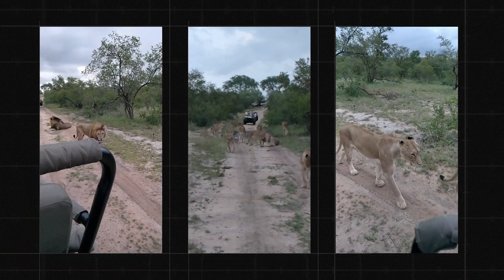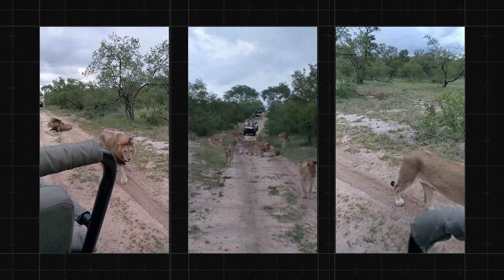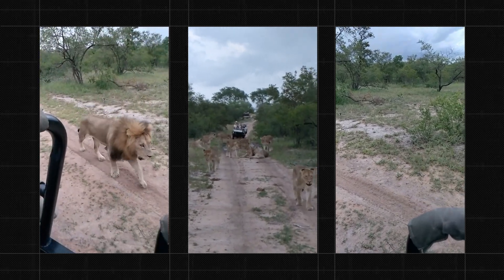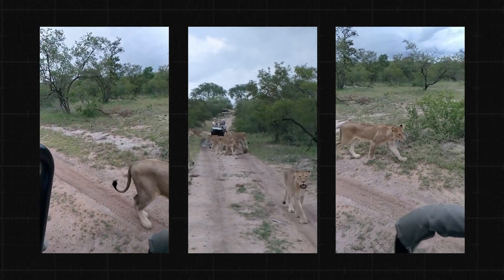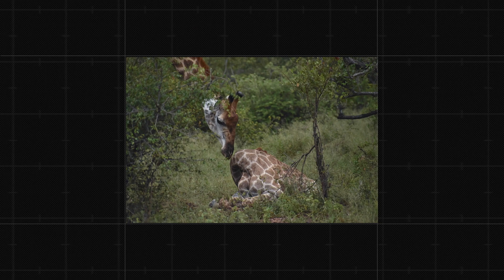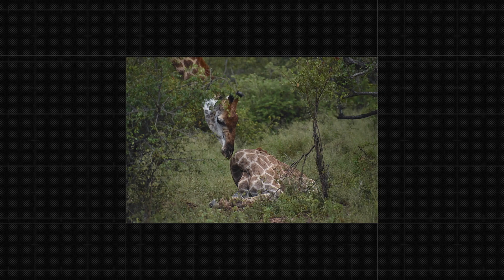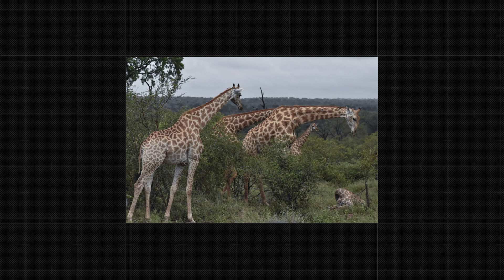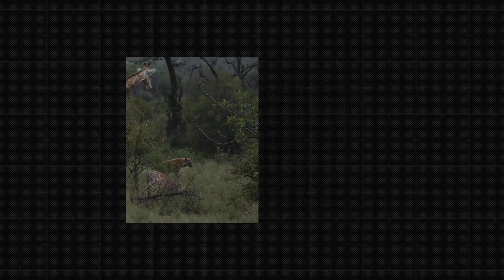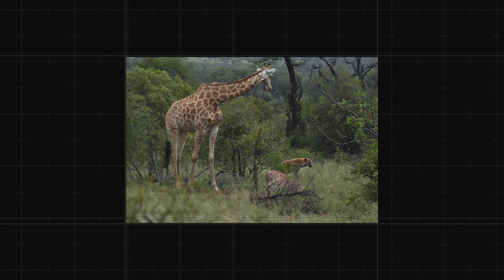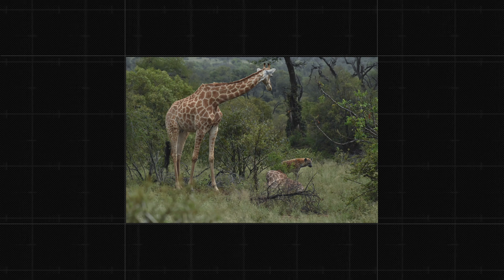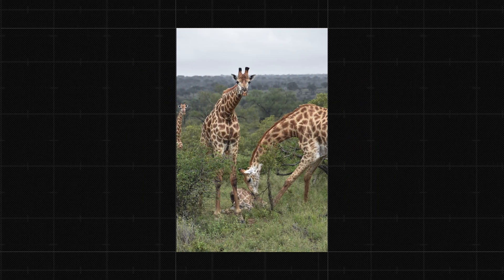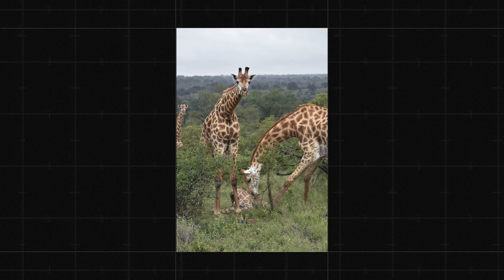I still vividly remember the experiences of that trip — from the very first safari where we witnessed a pride of 18 lions at kissing distance, to the last safari of the trip where we witnessed the helpless attempts of a mother giraffe trying in vain to protect her calf from prowling, hungry hyenas. Nothing had prepared me for the kind of emotions that I felt on that trip.